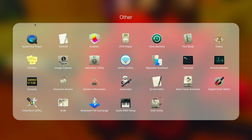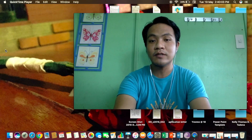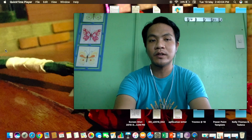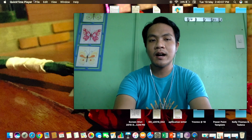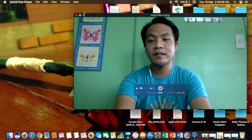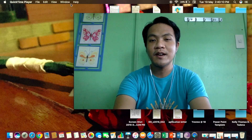All you have to do is click QuickTime Player. Since I have already opened it, it now appears on the screen — QuickTime Player.